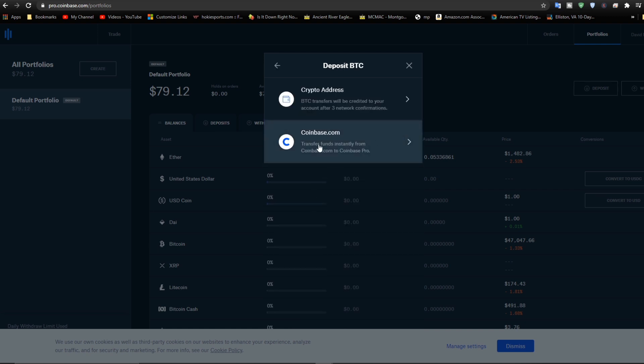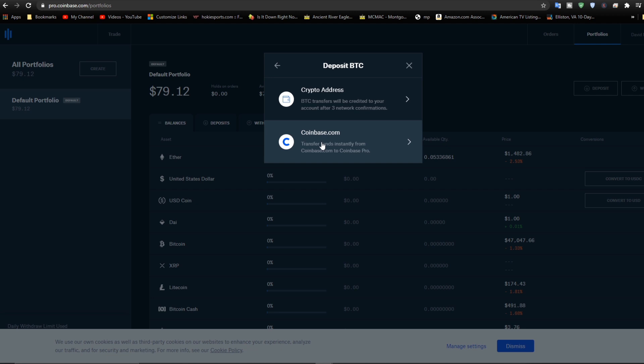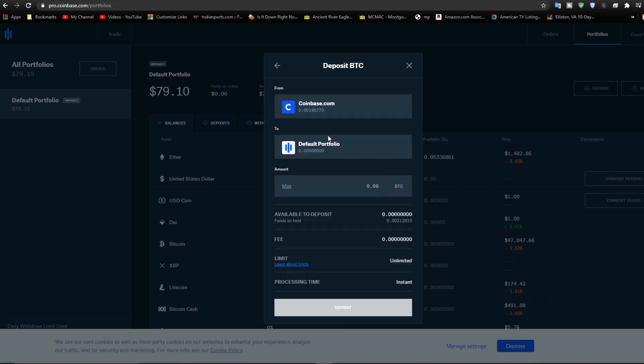Then choose Coinbase. If I was going to transfer to say a bank or some other wallet or something, I'd use this one. But I'm going to use Coinbase. It's just coming from Coinbase. So from Coinbase to my default portfolio in Coinbase Pro.